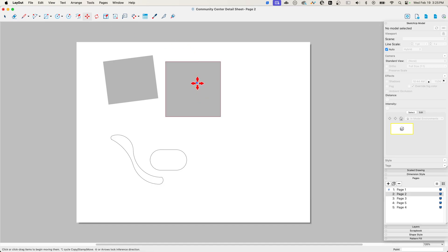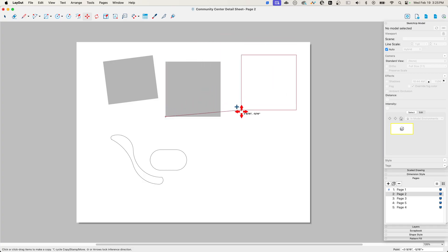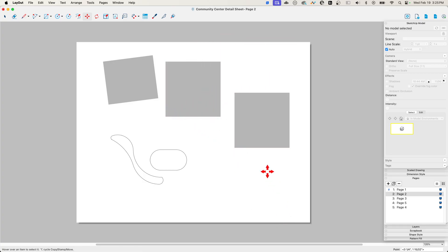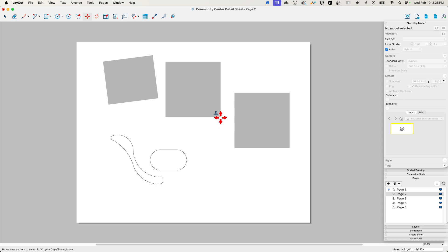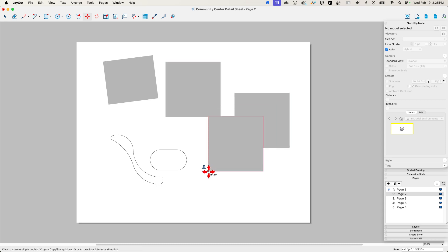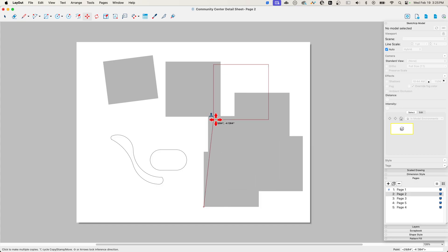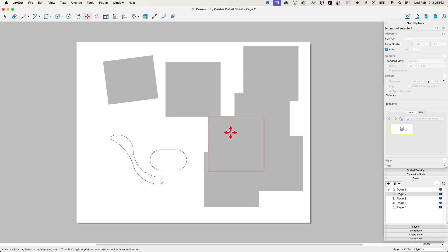So one of the things is if I want to copy something and move it, the functionality works just like in SketchUp. I can hit the modifier key to copy once. If I hit it twice, I get a stamp, so with my stamp I can copy things multiple times and every time I click it'll put another copy there.